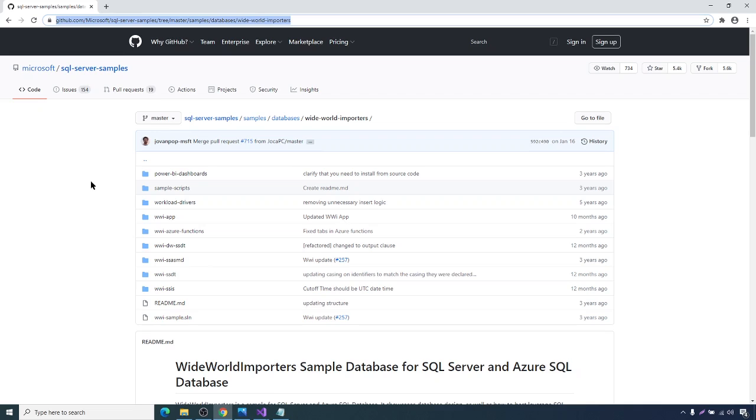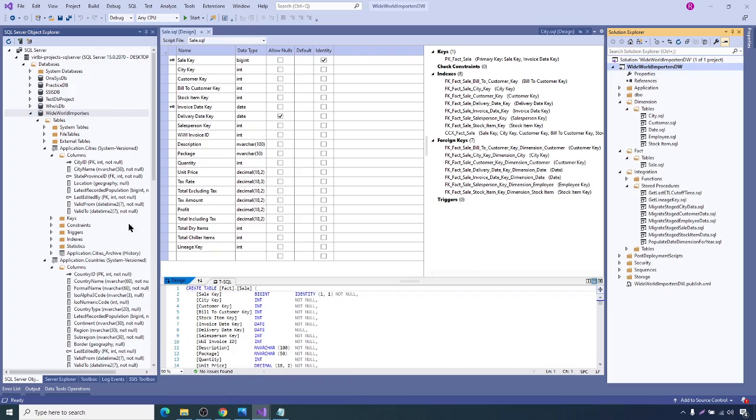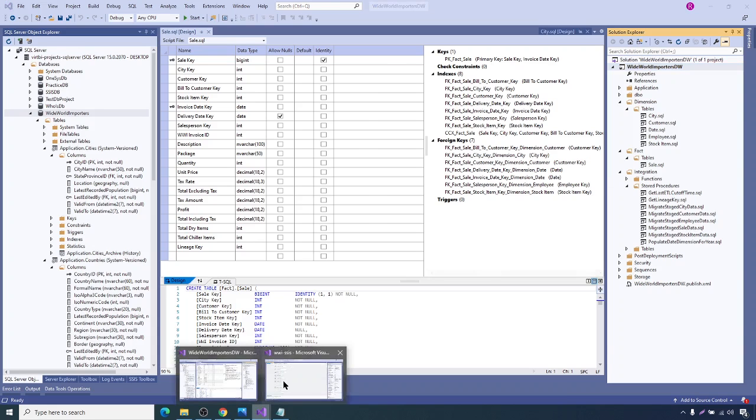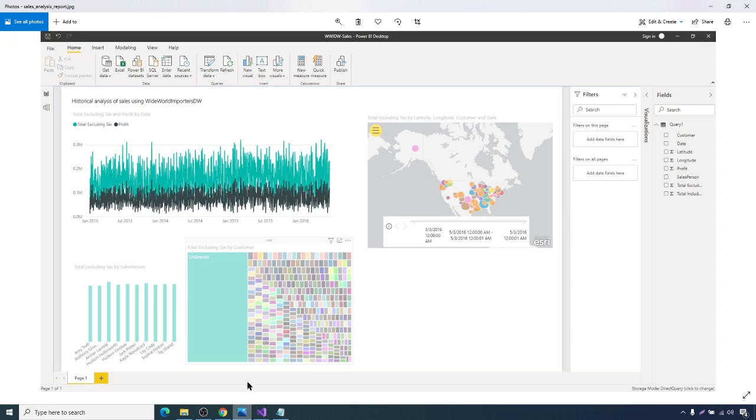In this series, I'm going to show you how they have designed this database and data warehouse using database project and ETL to populate data into the data warehouse and the reports on top of the data warehouse.